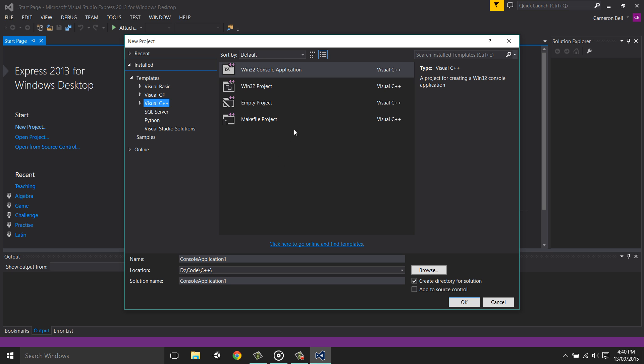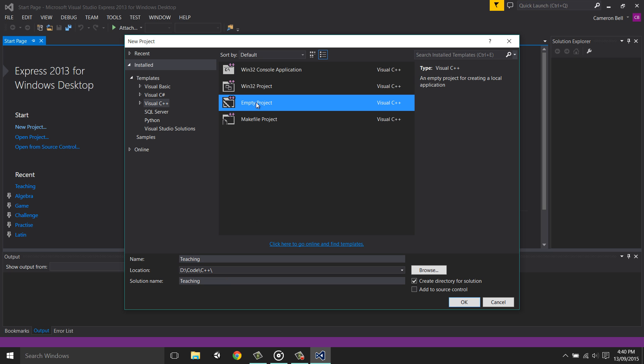Now you can name it whatever you want, but I'll name it teaching for the purposes of this video. Now you can set the project type to empty project. This will create a completely blank project.